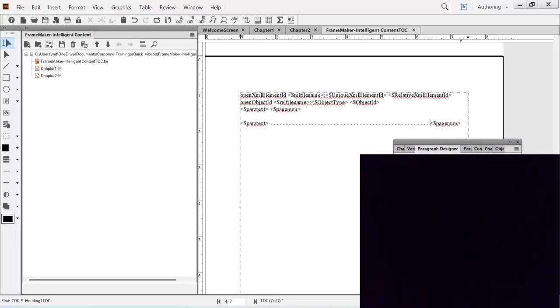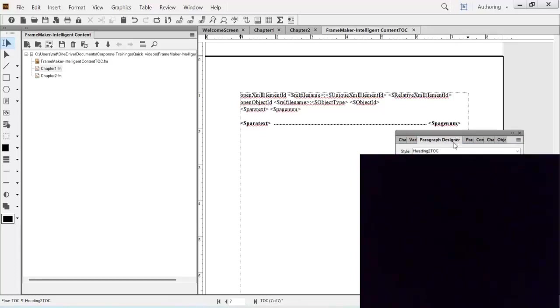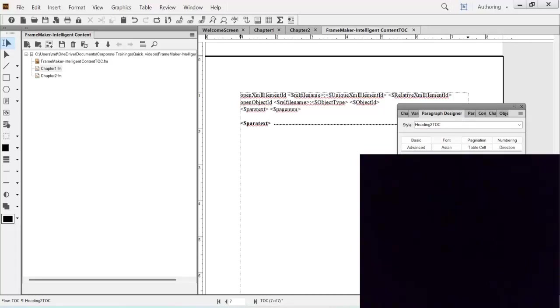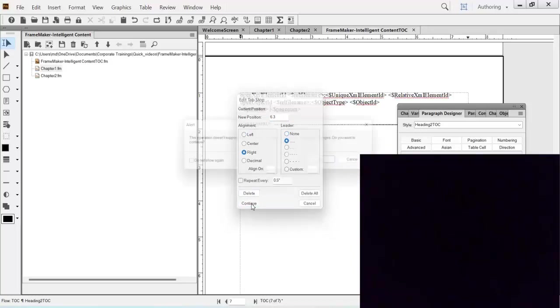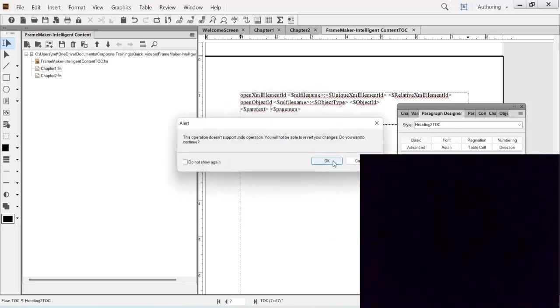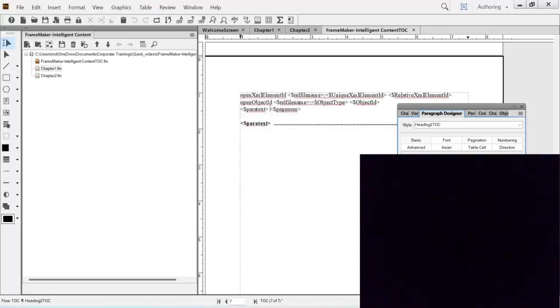Now if you go back here to the basic tab or font and you decide to make the weight bold also, so do that. The weight is bold for that matter. Now do the same thing for heading 2 also. Remember I have used only heading 1 and heading 2 in chapter 1 and chapter 2 FrameMaker files. So I go to the tab stops and I give 6.3, right alignment, dot leader. Update style.